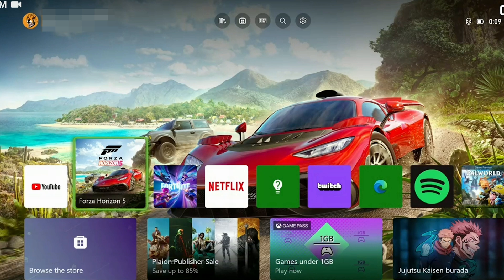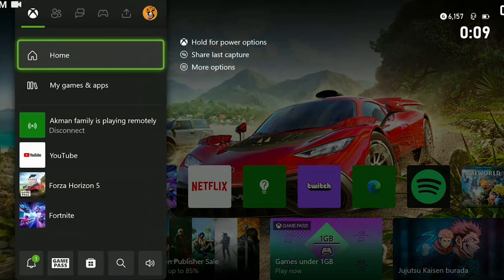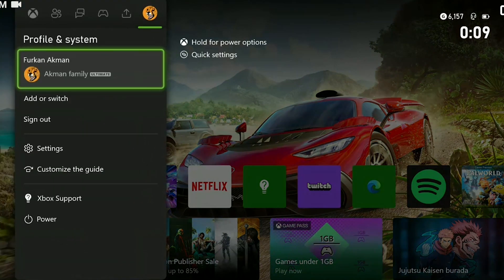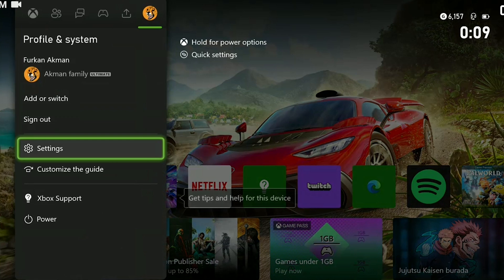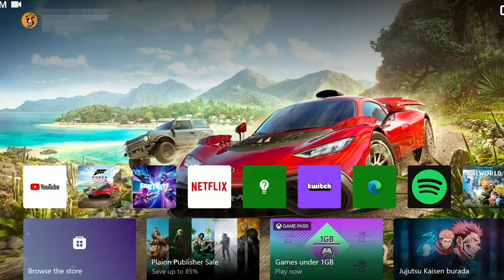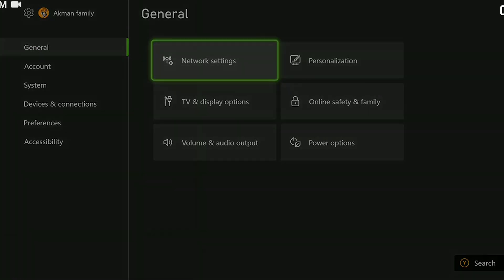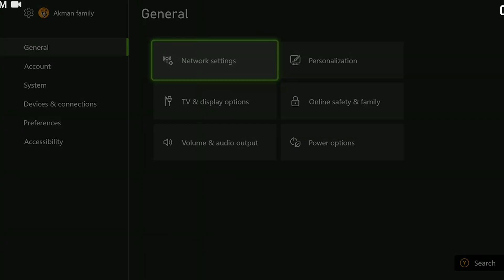To do this, we press the Xbox button and open settings from profile and system section. After opening settings, click on network settings.